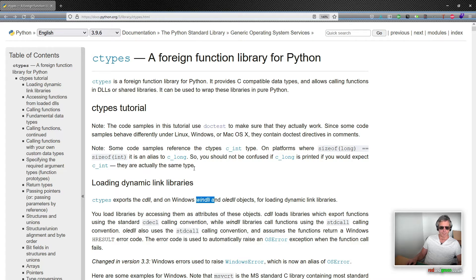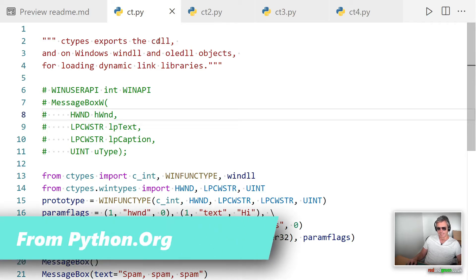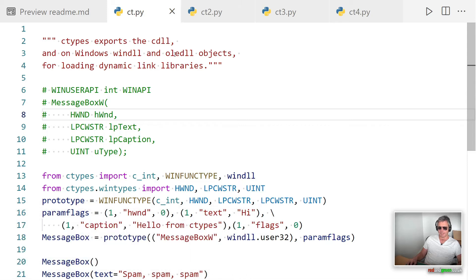What it actually means is you can use a Windows DLL via Python, so that allows you to use message boxes and more. Here is the example they've provided. Ctypes exports the DLL or CDLL, and on Windows, windll and oledll objects for loading dynamic link libraries.